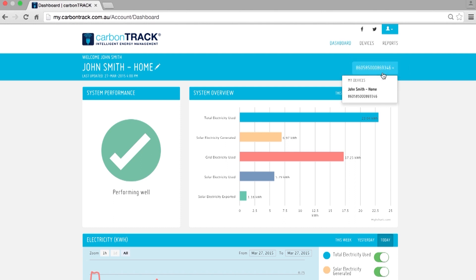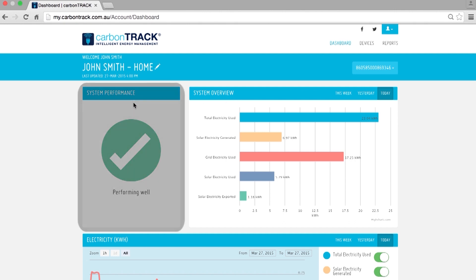There are three main sections on the dashboard. The first one is a system performance indicator. If you see a green tick, this means that your solar is performing well.